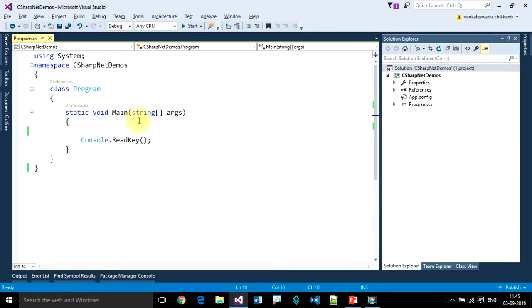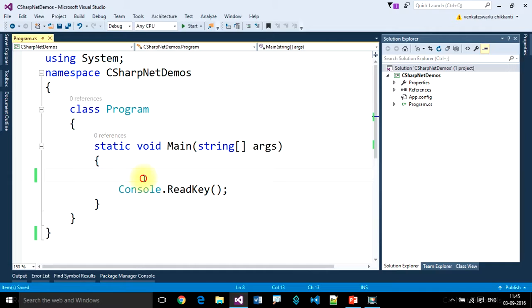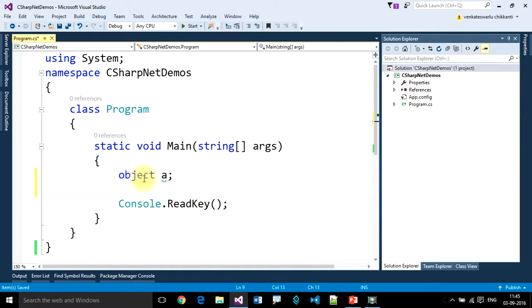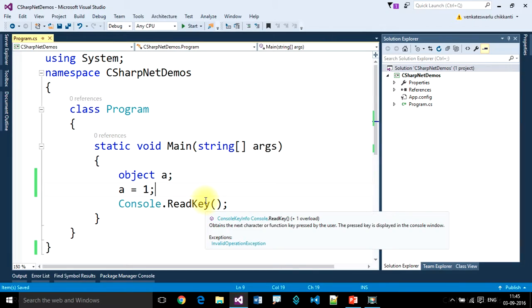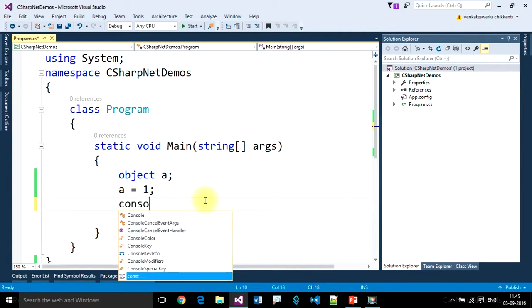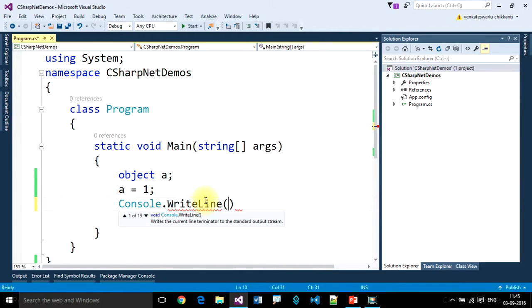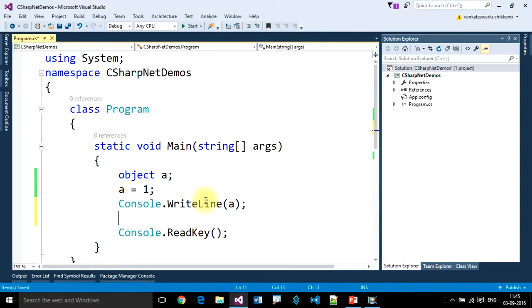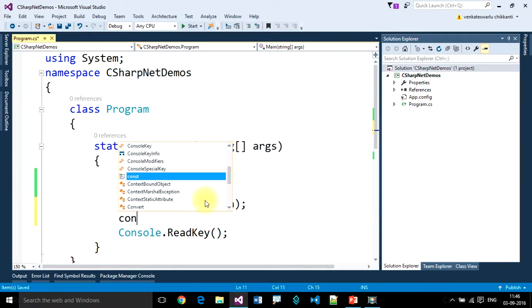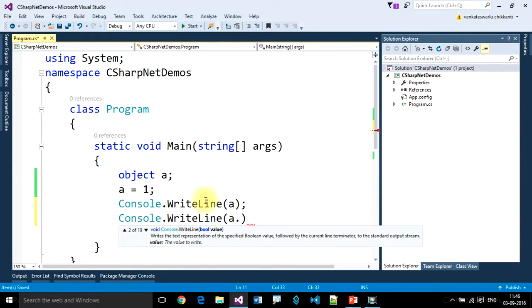Let's look at an example. We create an object variable called A. I want to store an integer type value in this — so this is possible. Let's use console.WriteLine to print the value of A, and then I want to find out the type of that particular variable using the getType method.